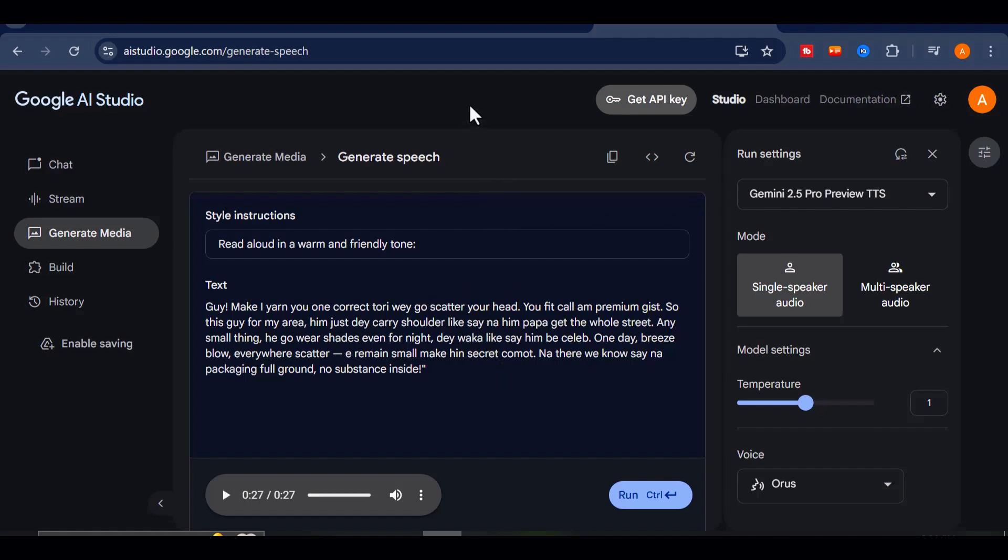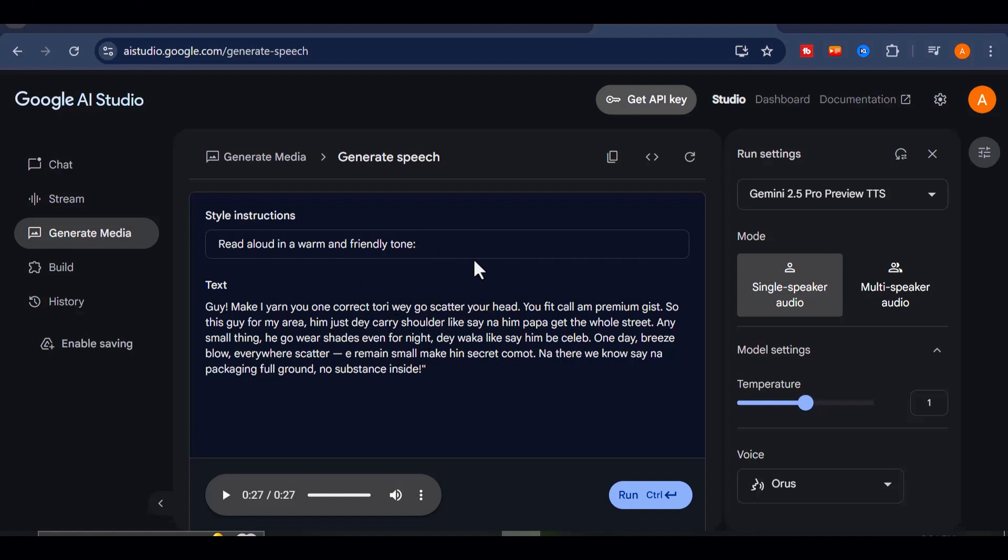Now that's what I call authenticity. Did you hear how naturally it delivered the rhythm and tone of Nigerian pidgin? The transitions, the flow, the attitude. It captured the vibe perfectly.